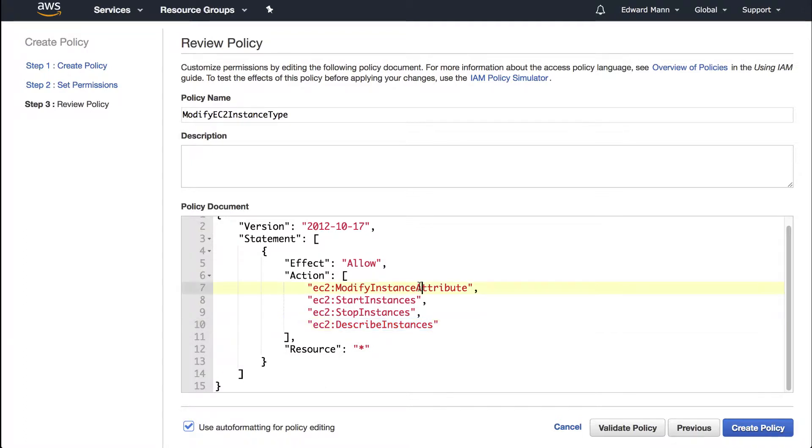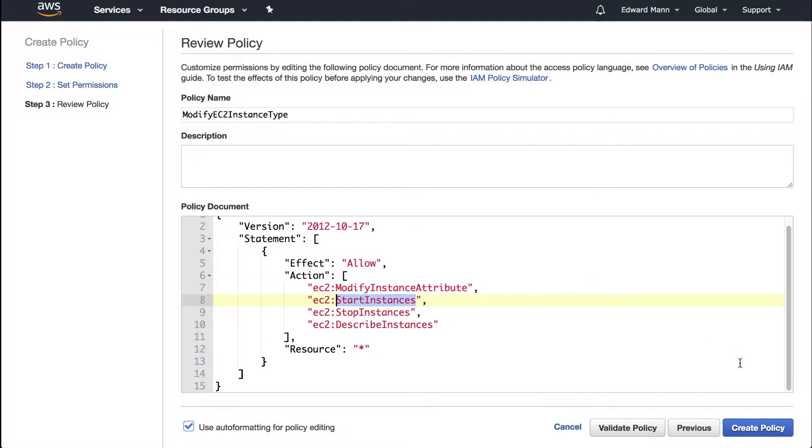Sadly, there's not actually a way of explicitly saying you only want this policy to allow changes of the instance type, so you do have to give it the whole attributes thing, which is a pain. Then finally we want to start the instance up again.